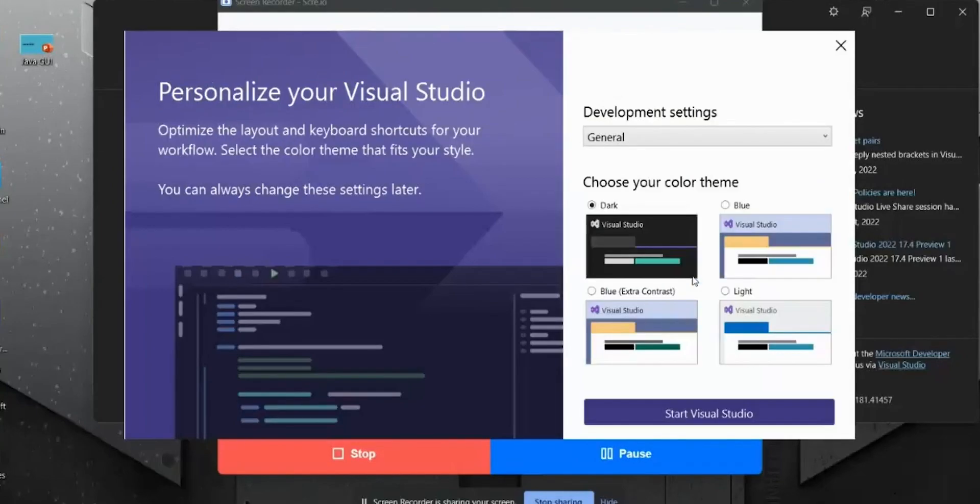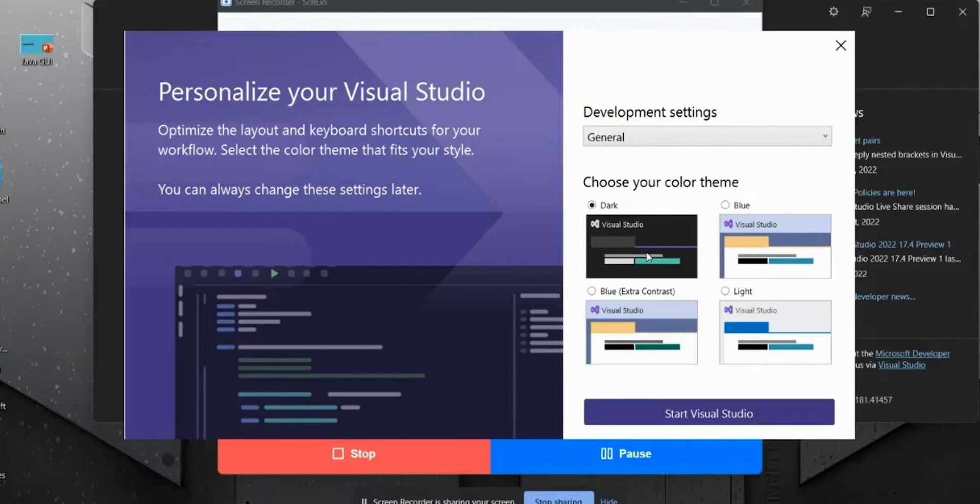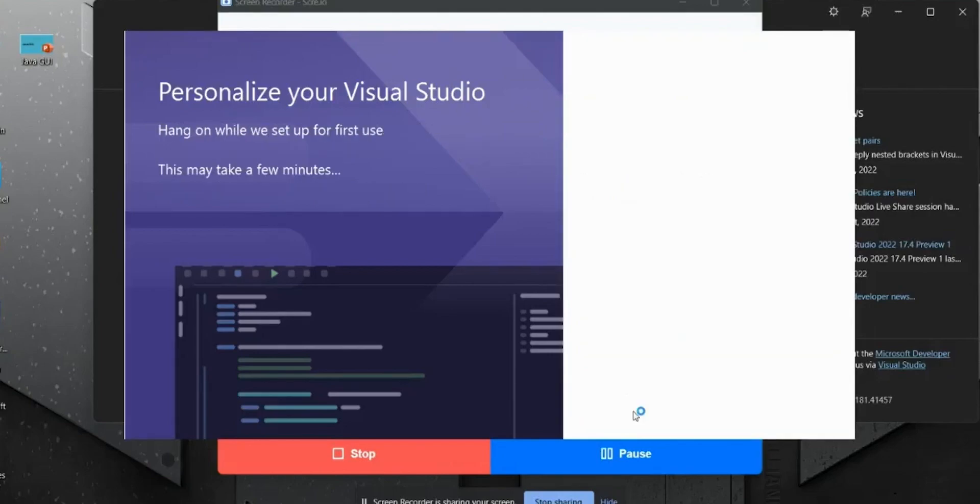Click on skip for now. You will get various options like dark mode, blue mode, and light mode as well. We are going to select the dark mode. And you can choose blue mode as well. So we are selecting the dark mode. Click on start Visual Studio.